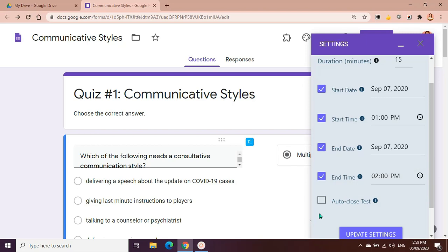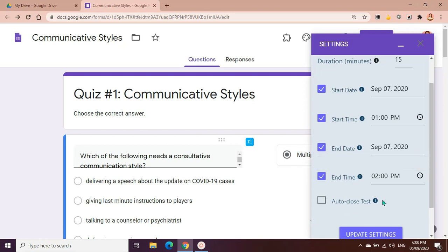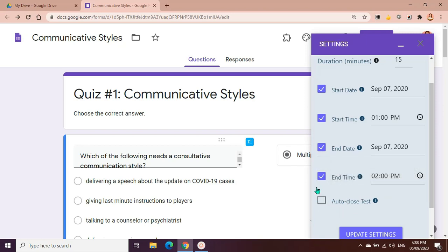We can choose not to enable it. Let's say the student had an overtime and answered the quiz in more than 15 minutes. The scores will be recorded and you will see that they had overtime, that they finished the test in, say for example, 17 minutes and 28 seconds. So it's still your choice if you would like to check this one.